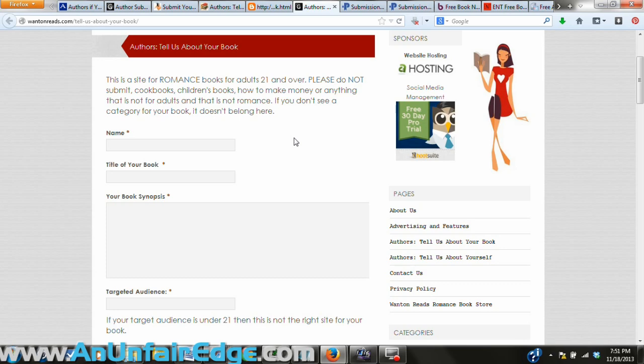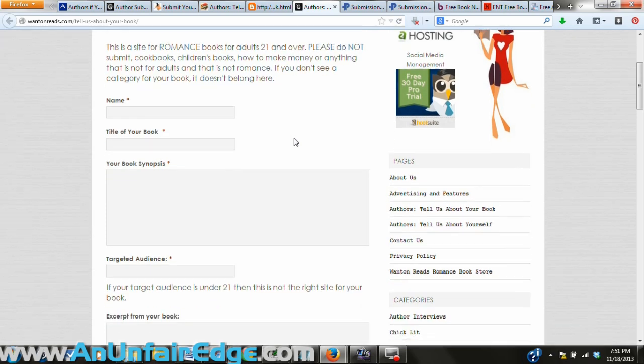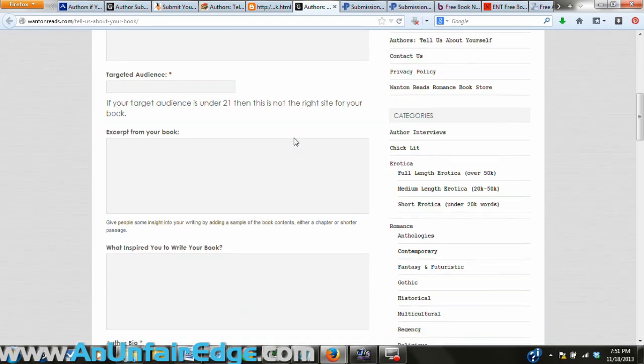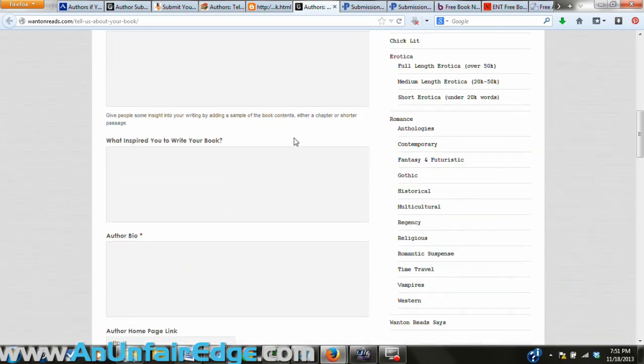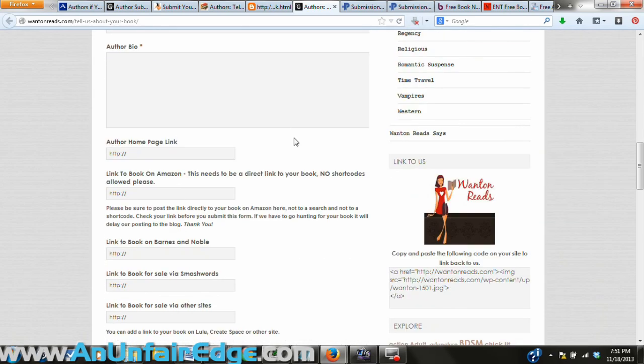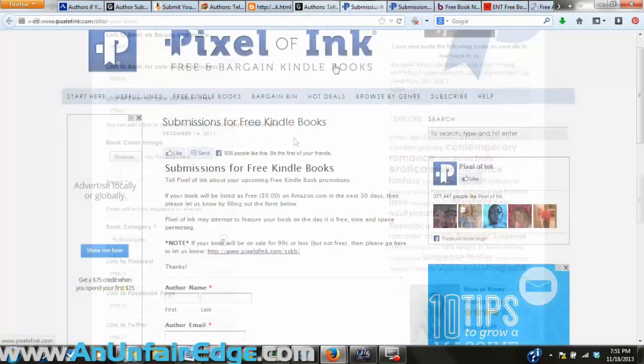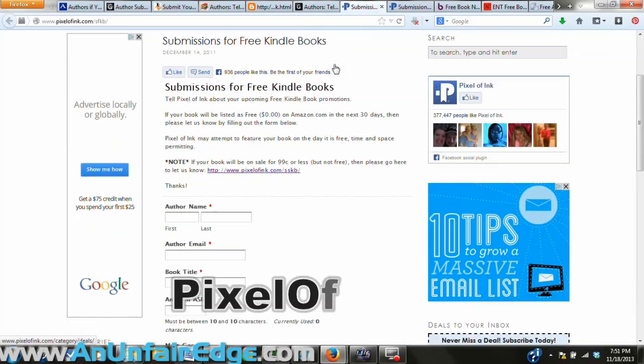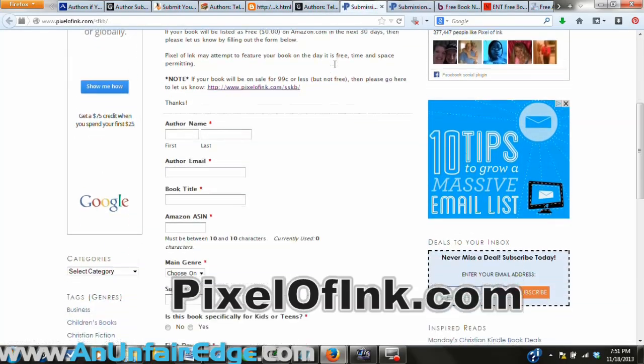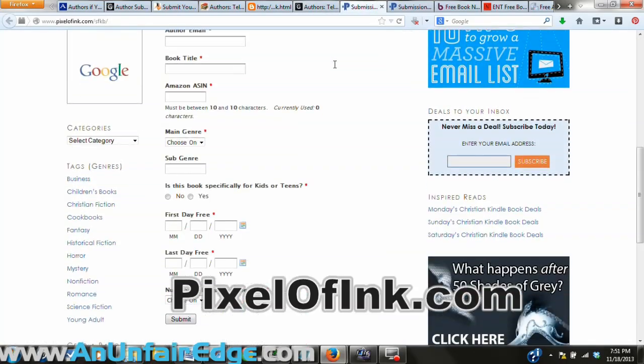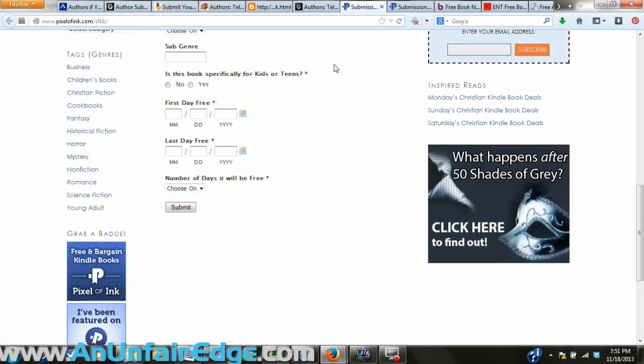Want On Reads is a site for romance books for adults 21 and over, so if you wrote a romance novel or something naughty like that, this is the place to promote it.